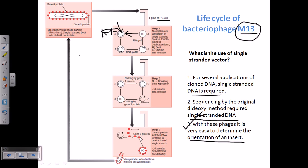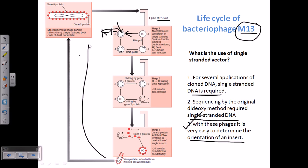At that point, the gene 5 protein comes and attaches to the single strand that is displaced during rolling circle replication. It holds onto the single-stranded DNA and prevents it from being duplicated into double-stranded DNA. So what happens is that a single-stranded DNA is produced during rolling circle replication, and gene 5 protein does not allow it to become double-stranded DNA anymore. This single-stranded DNA can then be packaged back into virus particles, returning it to its original form.